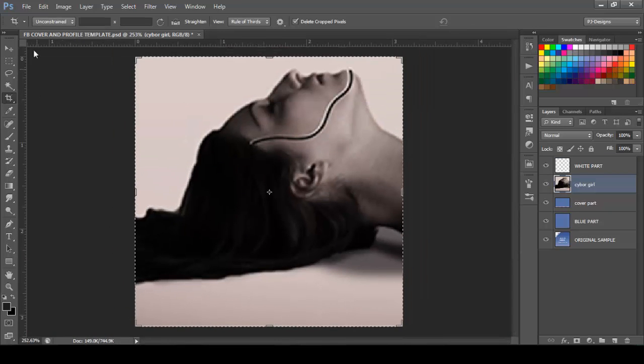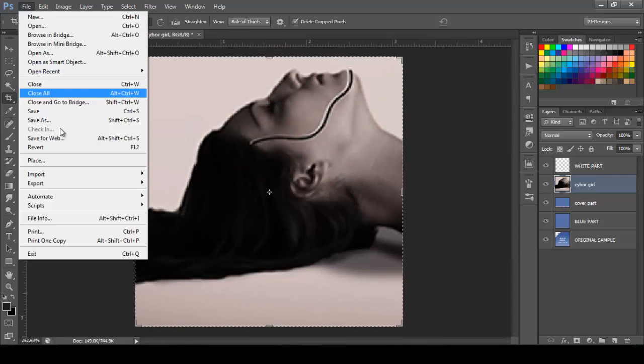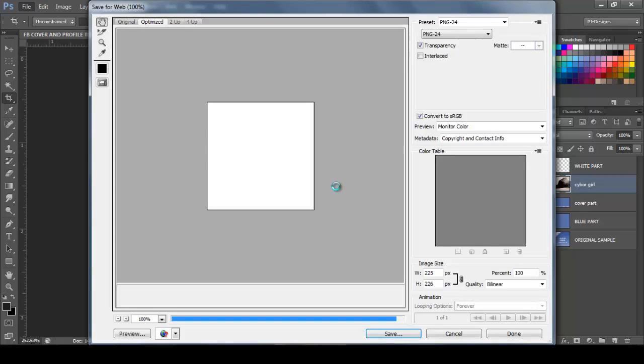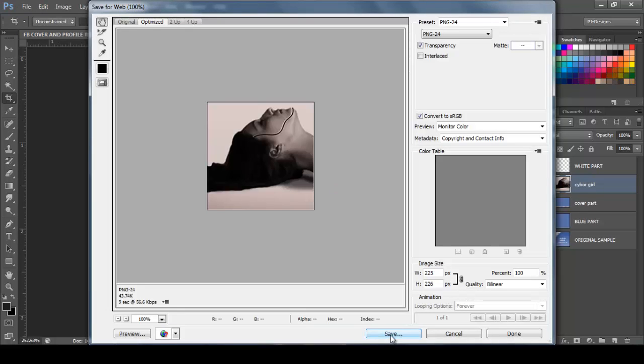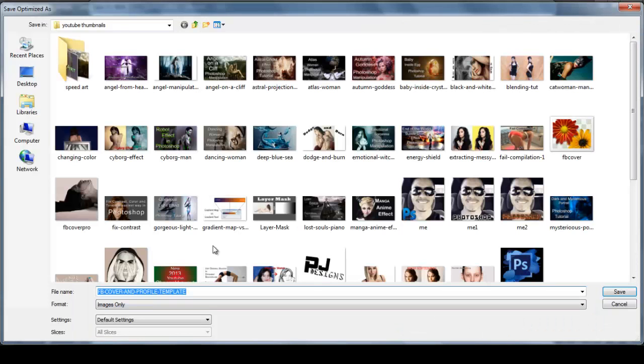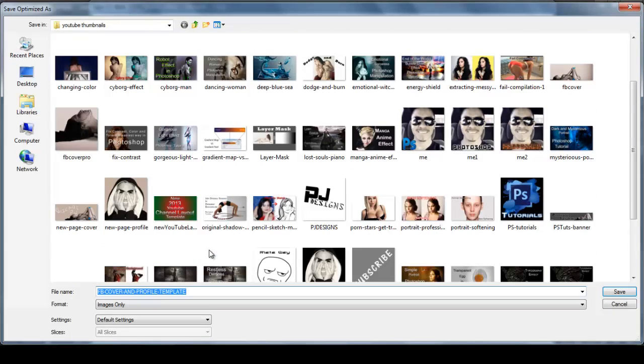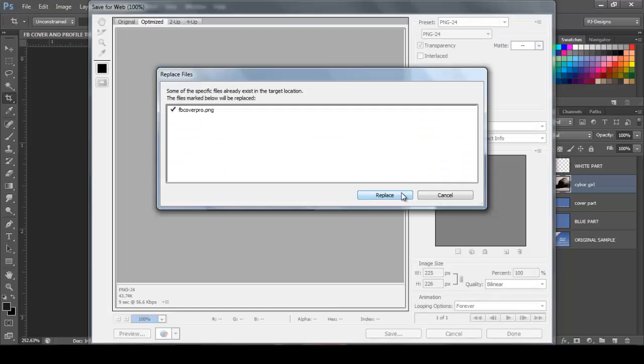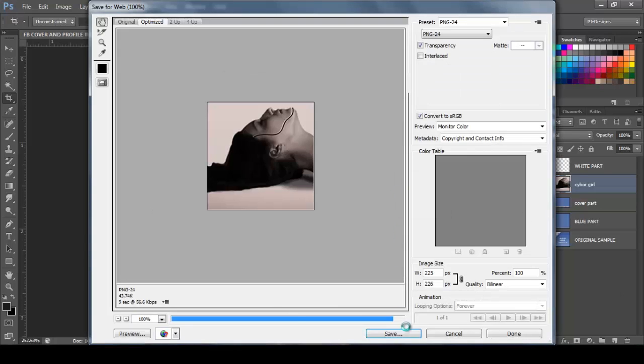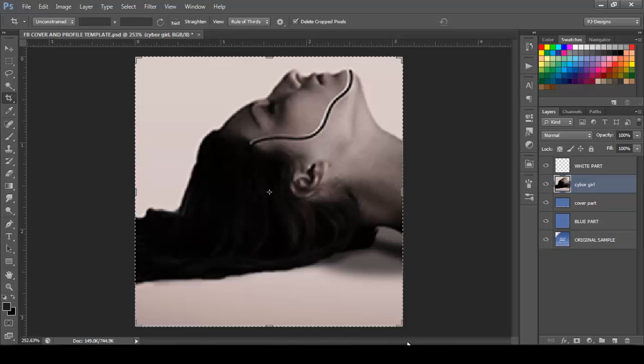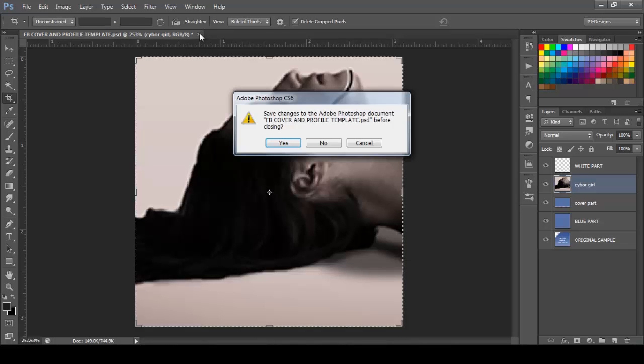So now go to File, Save for Web, and Save. You can name it anything you want. I'm just going to replace it, Save, Replace, and that's it.